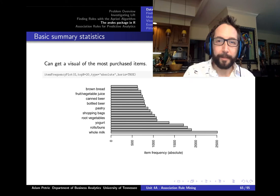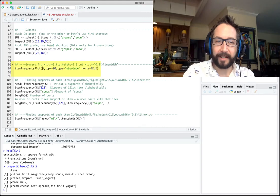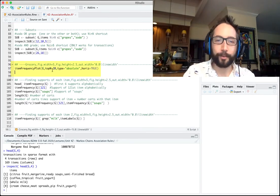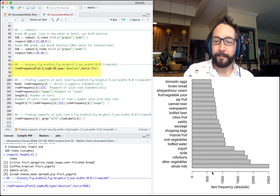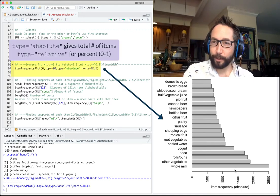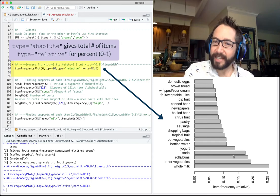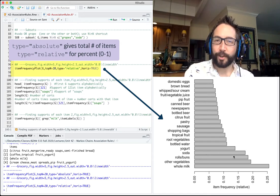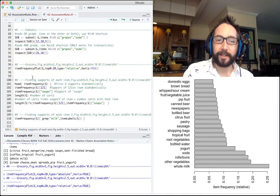Once we've read in those transactions, we can do descriptive analytics to figure out what the most commonly purchased items are. The arules package has useful commands built in, like itemFrequencyPlot. Running itemFrequencyPlot on the transactions with top n equals 20 shows the 20 most frequently purchased items. Setting type equals absolute gives total counts; changing it to relative gives the percentage of carts containing each item.